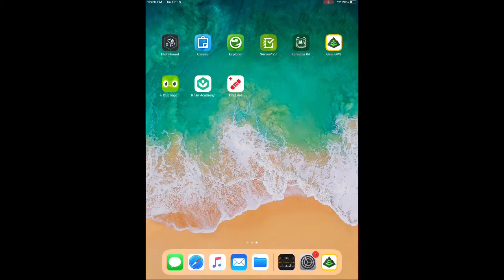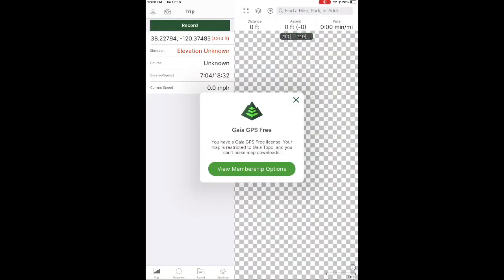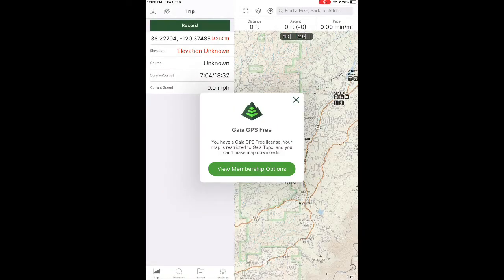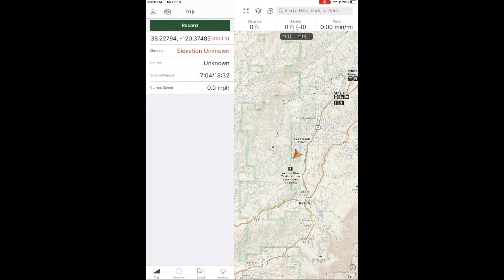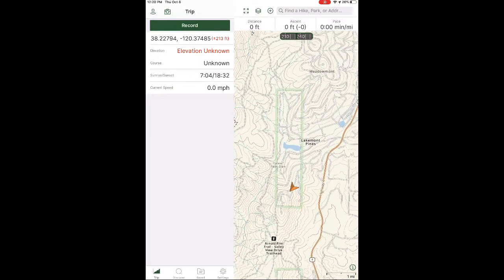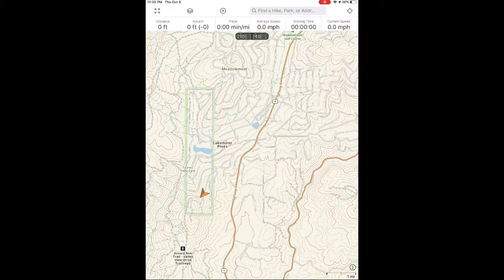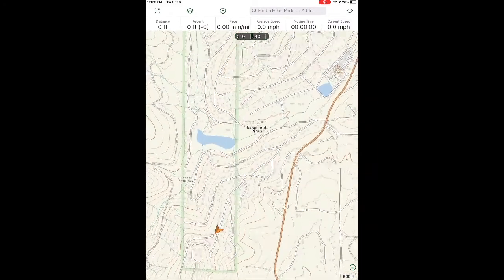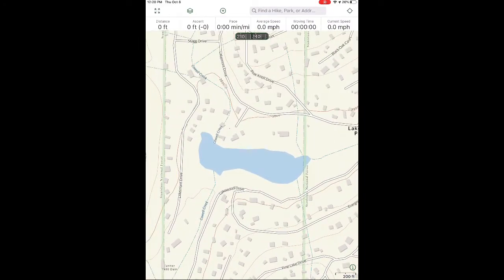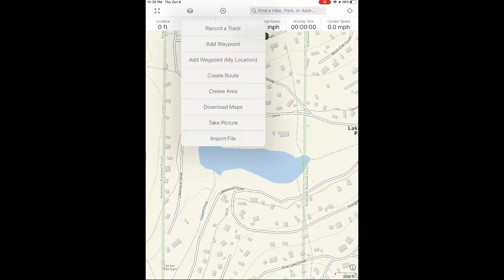You can get some base maps for free, and I'll show you how. The first app I'm going to show you how to use is Gaia GPS. Open it up on the iPad and you can either sign in or use the free version. Once you do, find an area that you want to measure — for me, I'm going to measure this lake in the neighborhood where I live.